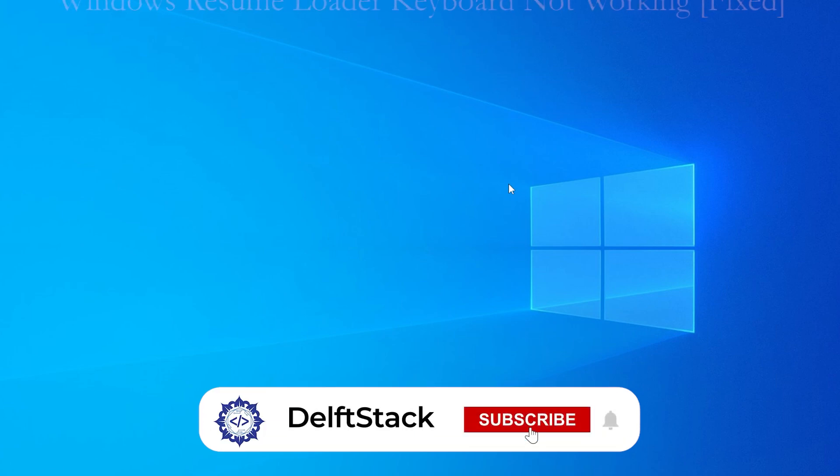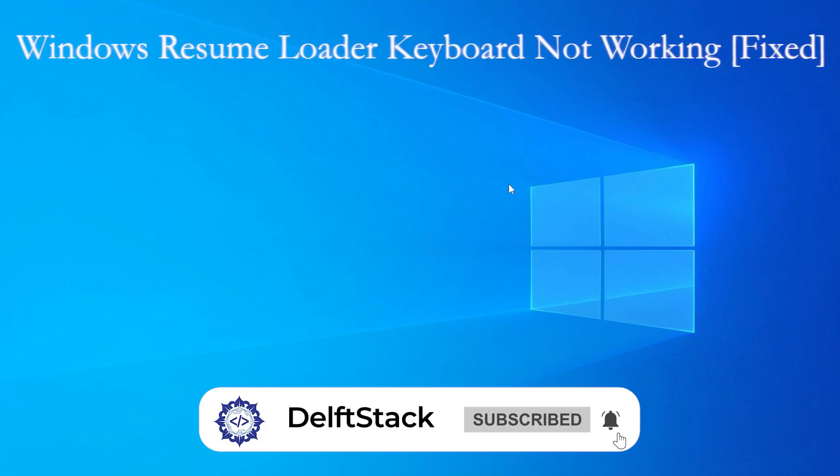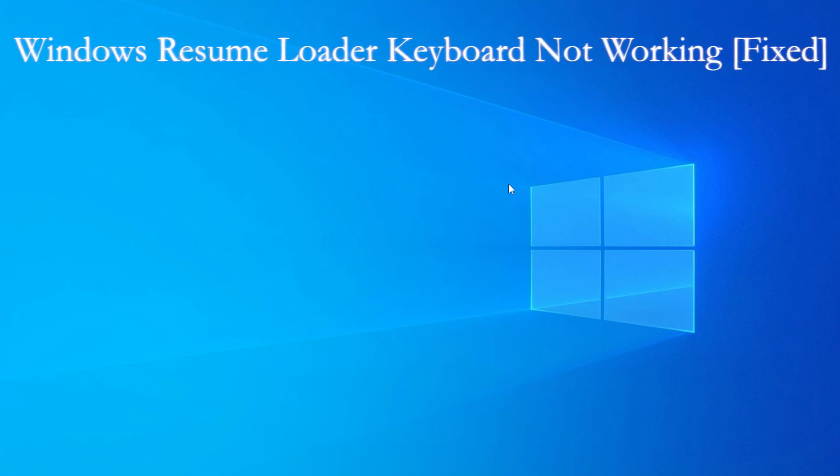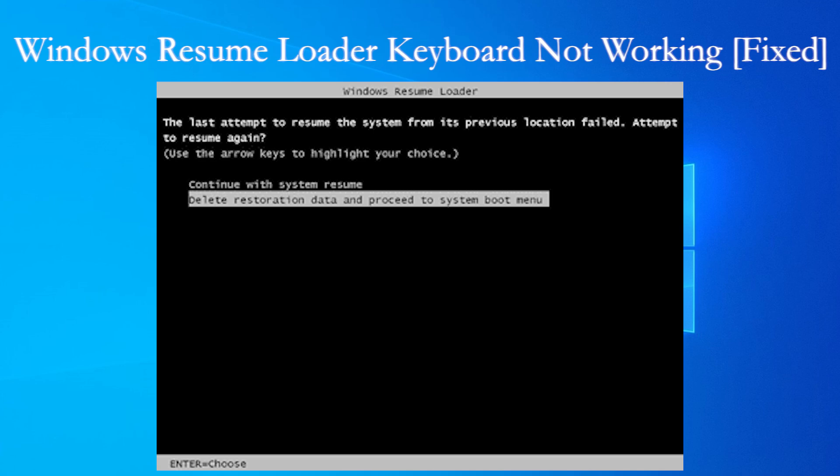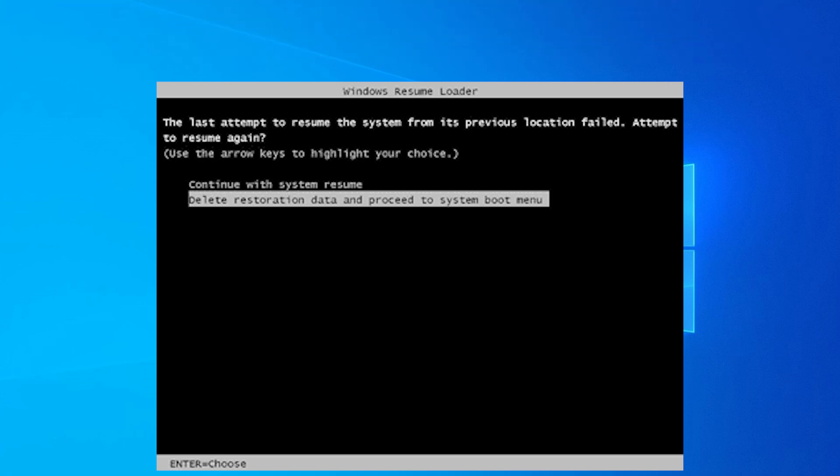Hey everyone, if you're stuck on the Windows Resume Loader screen and your keyboard isn't working, don't panic. In this video, I will walk you through a few easy ways to fix it step by step.